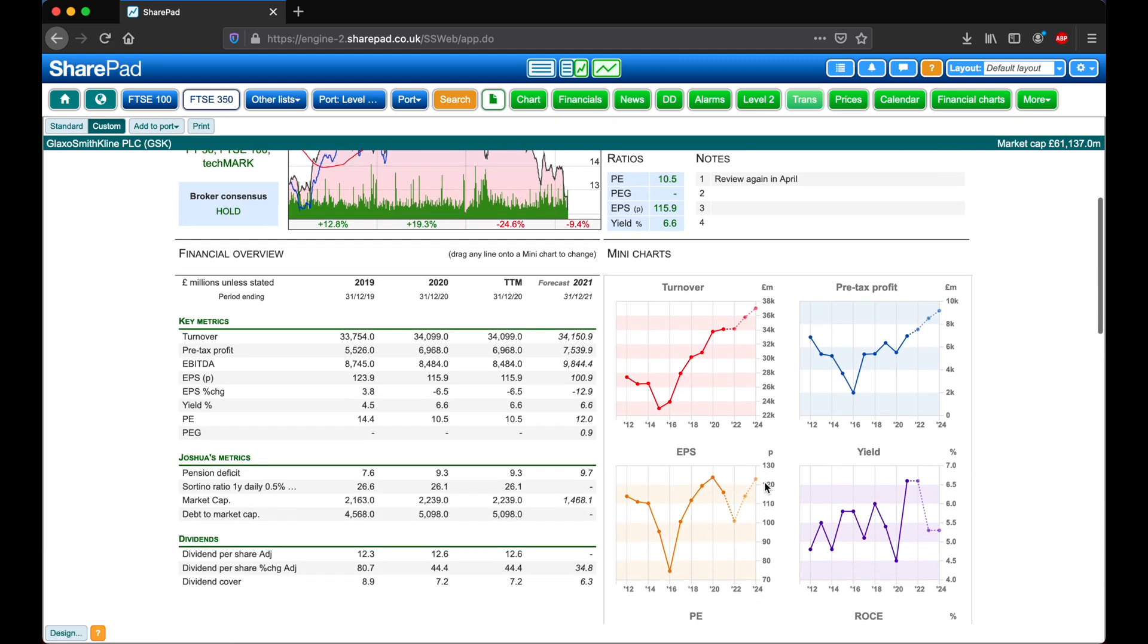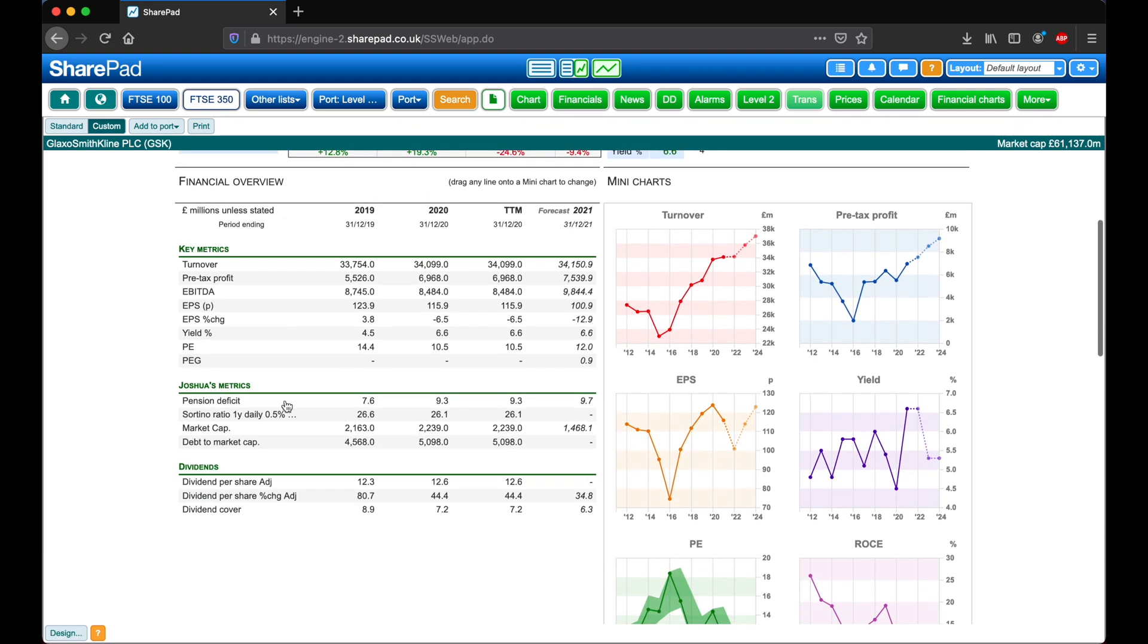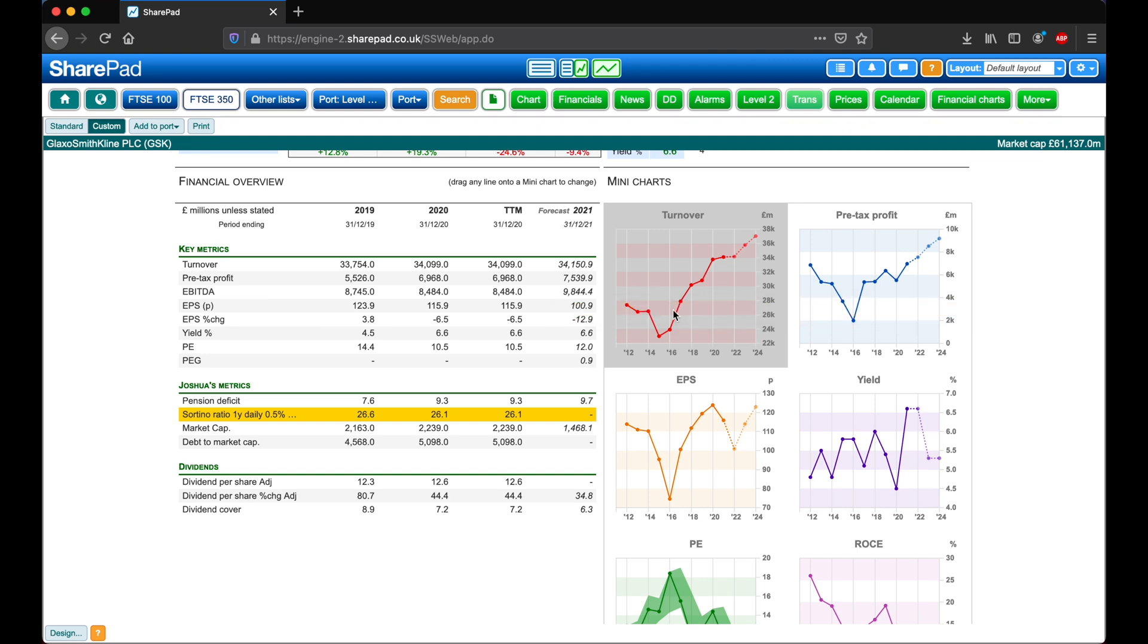Heading down to the financial overview we can click and drag on one of our metrics to one of the mini charts on the right.